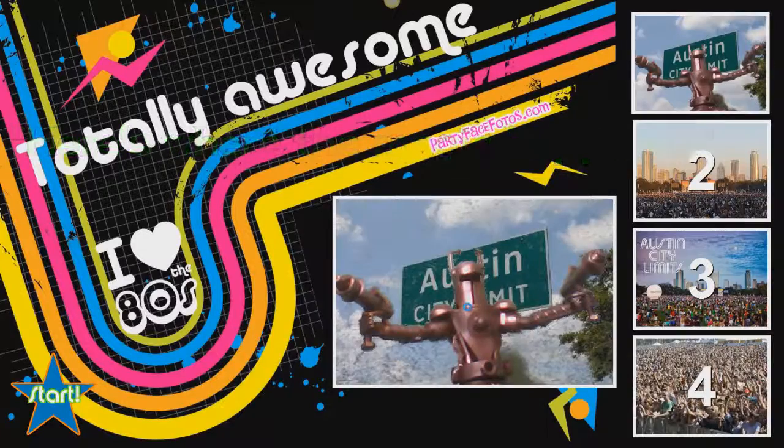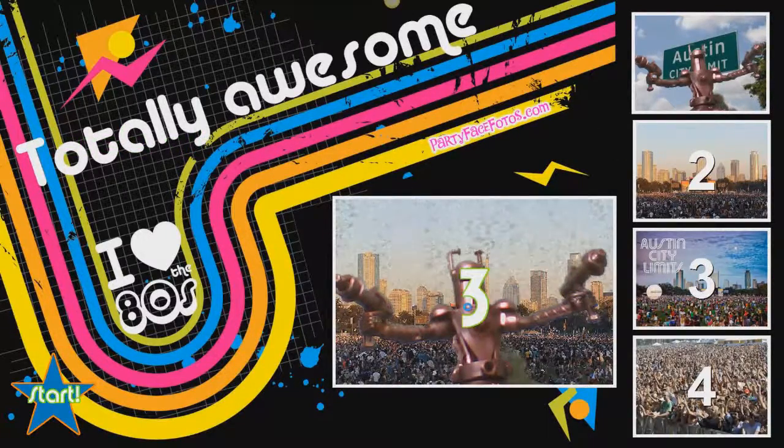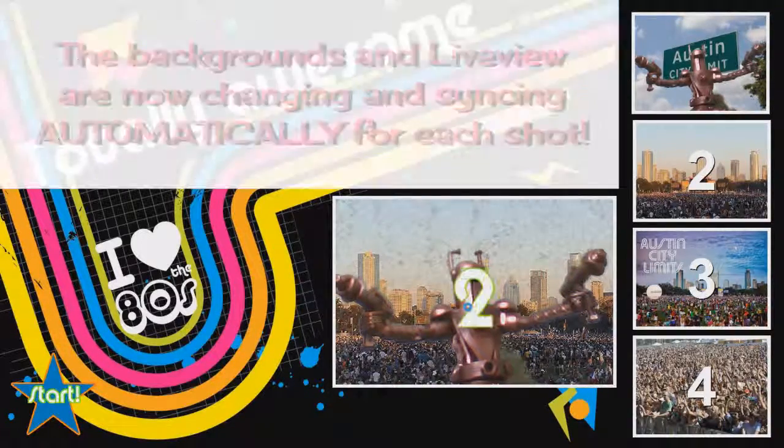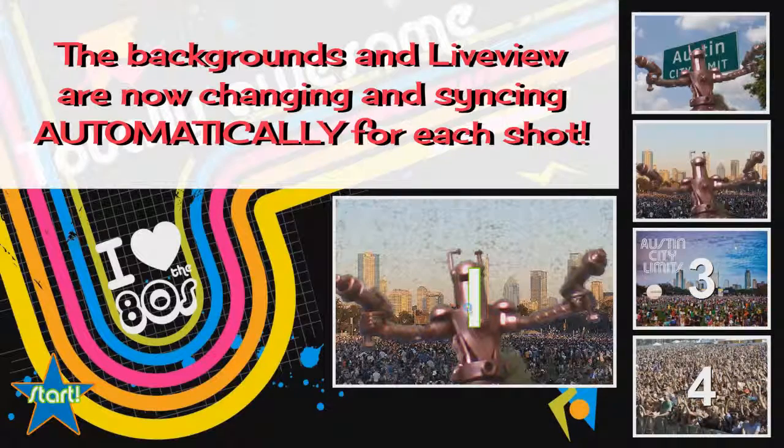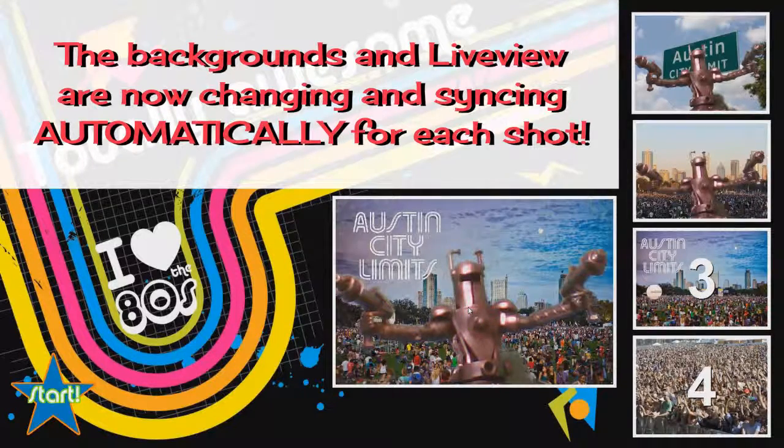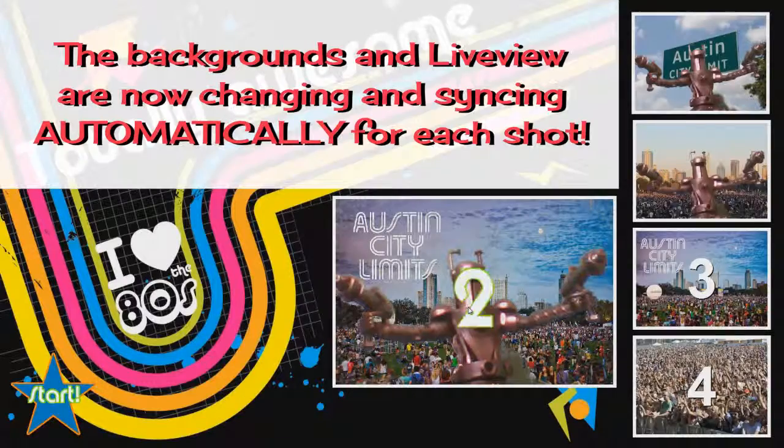And you can see that the image pops in the right place. Now my live view image changes to the right one.